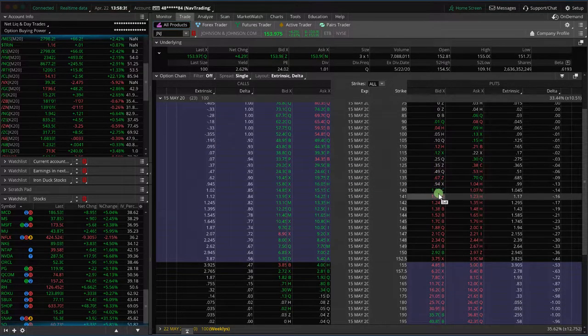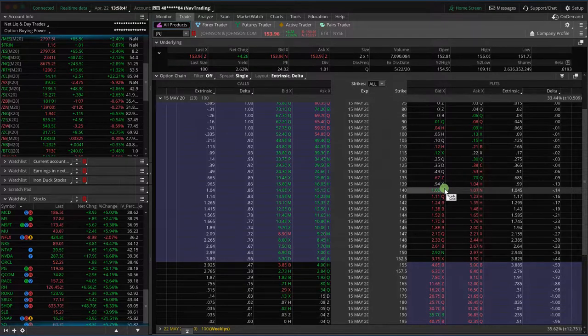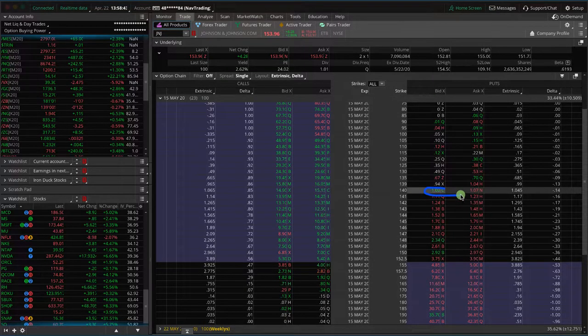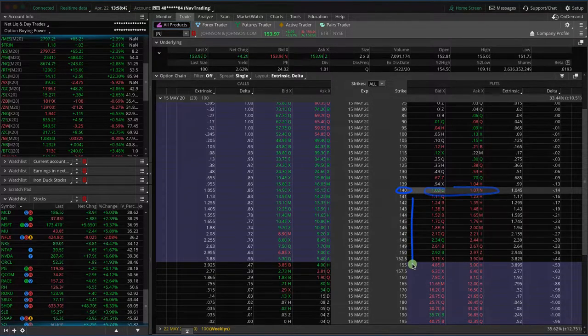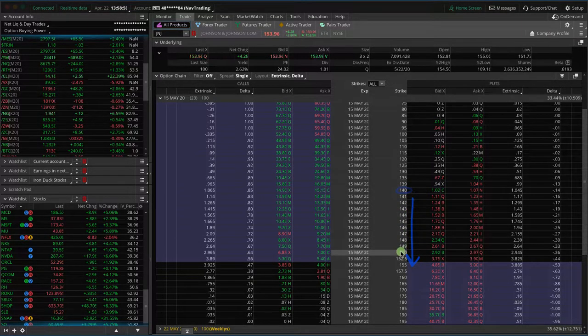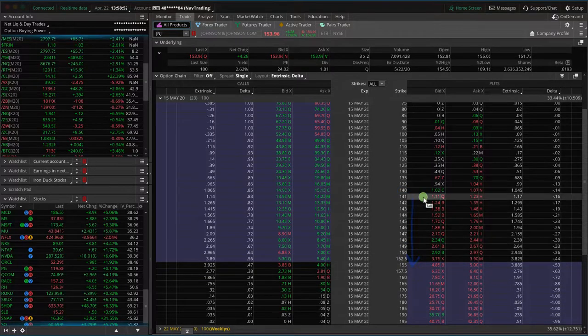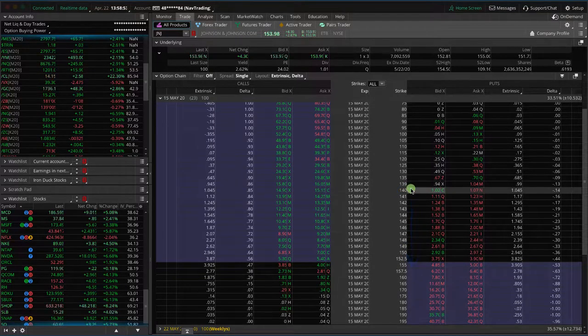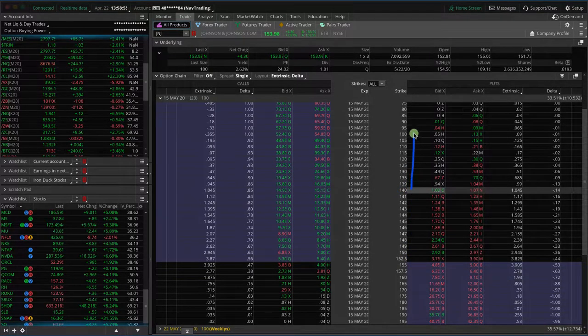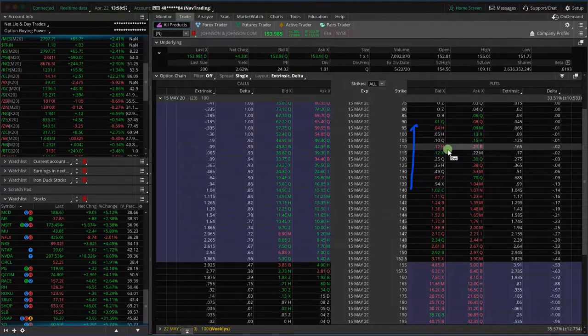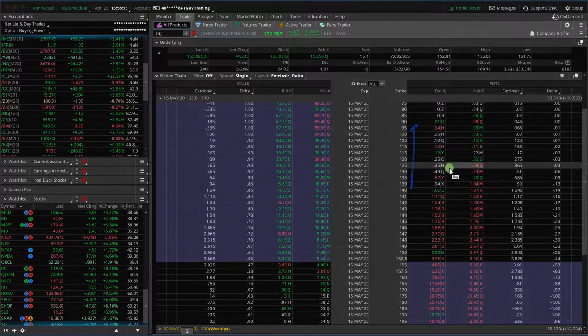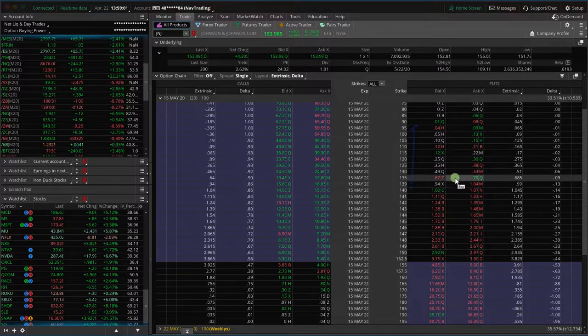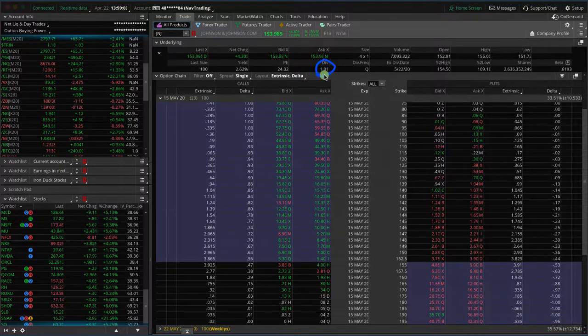And so what you can do is you can go to your put side and say, okay, if the puts are above $1.01, so that would be like the 140 strike and higher, all those are not at risk of dividend assignment. But anything lower than 140 is because the corresponding puts are worth less than the projected dividend payout.